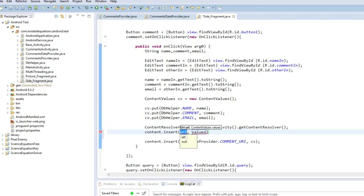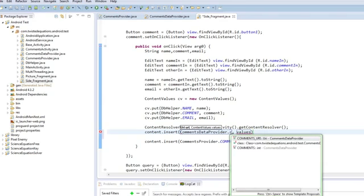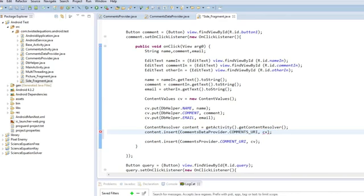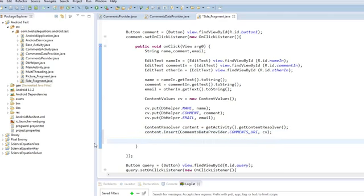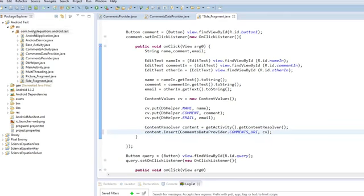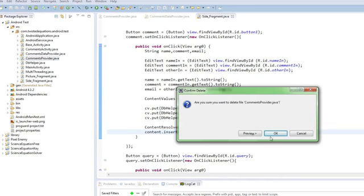Dot insert into the URI. So we're going to say comments data provider dot comments URI. And then the values we're putting in are CV. And now that those have been packaged up and sent to the URI, they'll be inserted into the database. Wa-bam. Done. Now we can actually get rid of this once and for all.